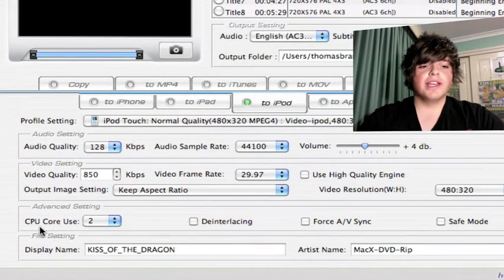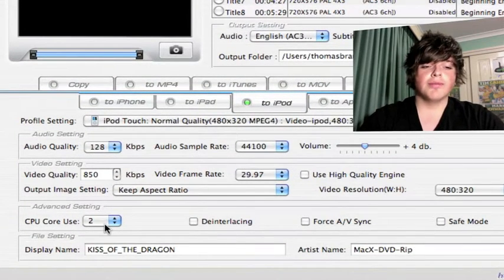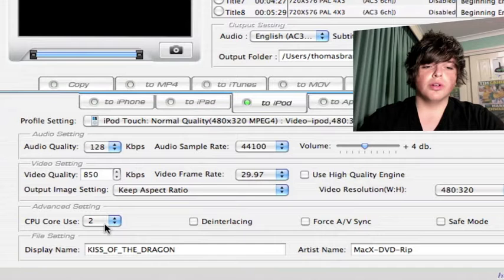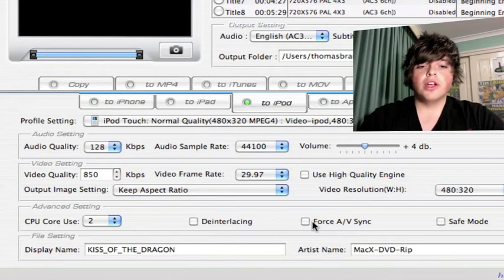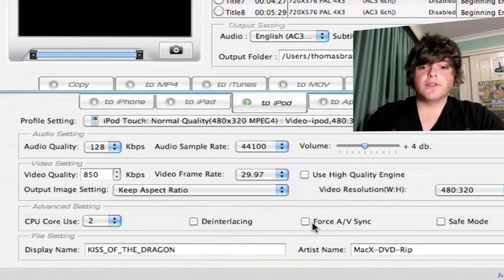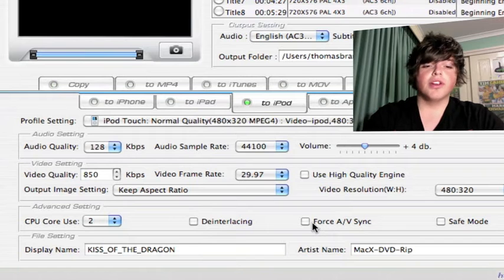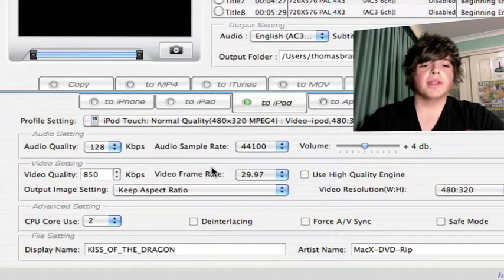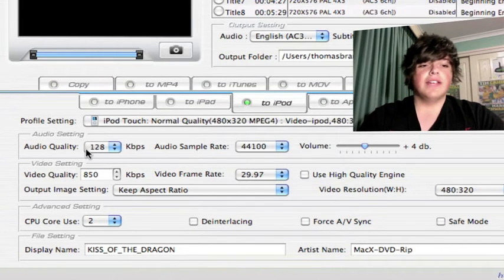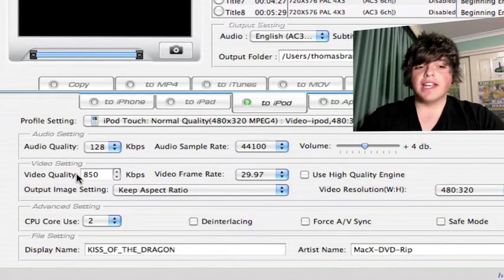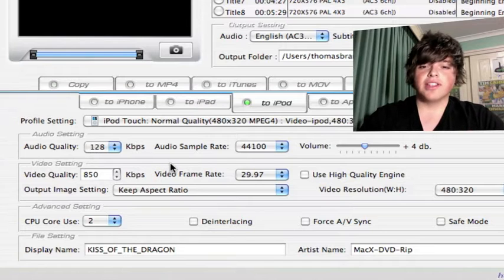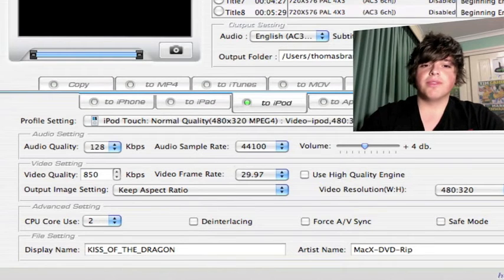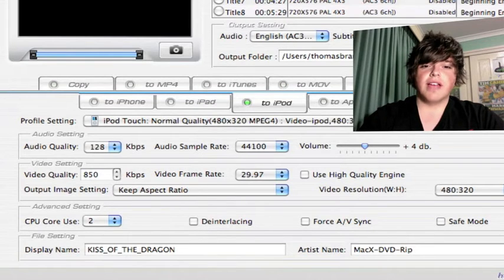Down at the bottom here, CPU cores. I've got a dual core, so I'll be running it at 2. You can force AV sync if you want. I'm not going to. You can run a safe mode. I'm not going to. They're all unticked for me. Leave the audio settings and video quality as they are. Don't touch those.